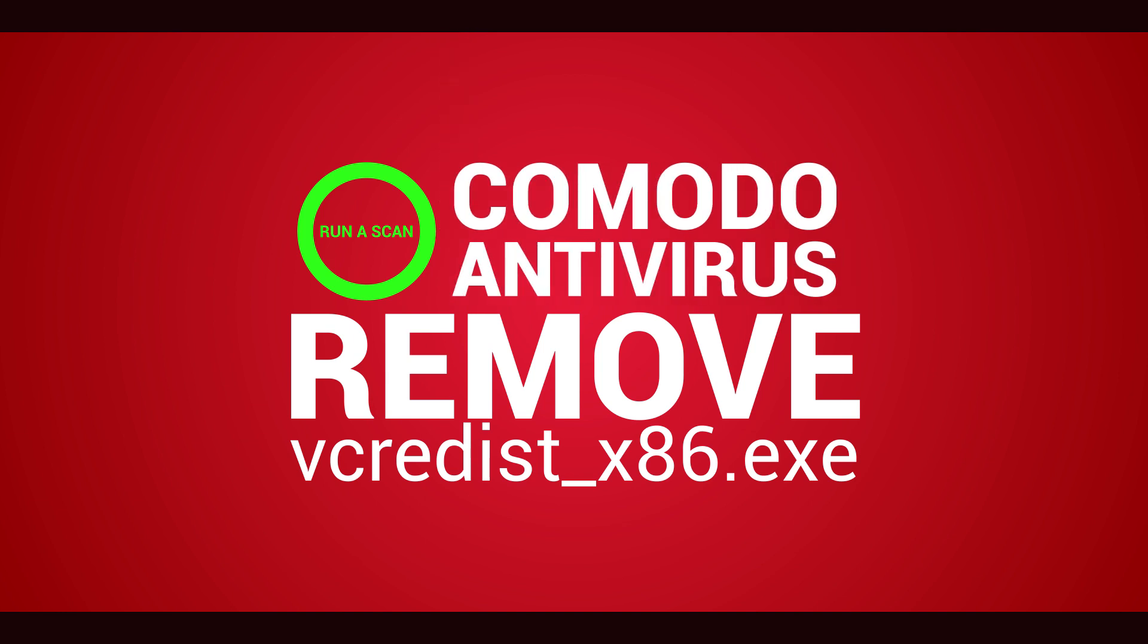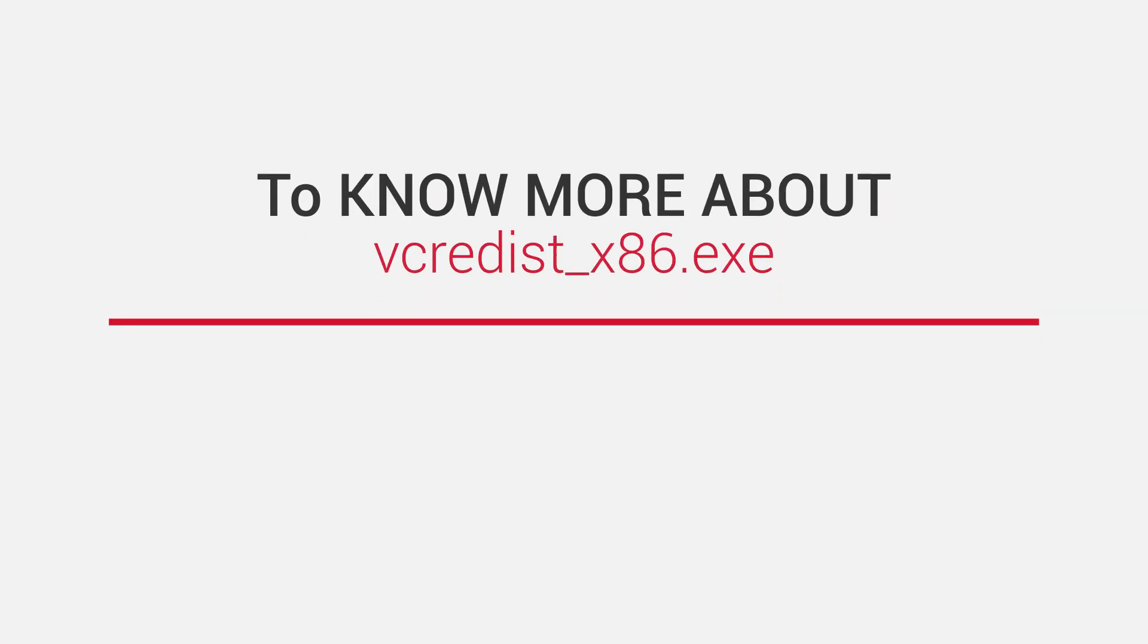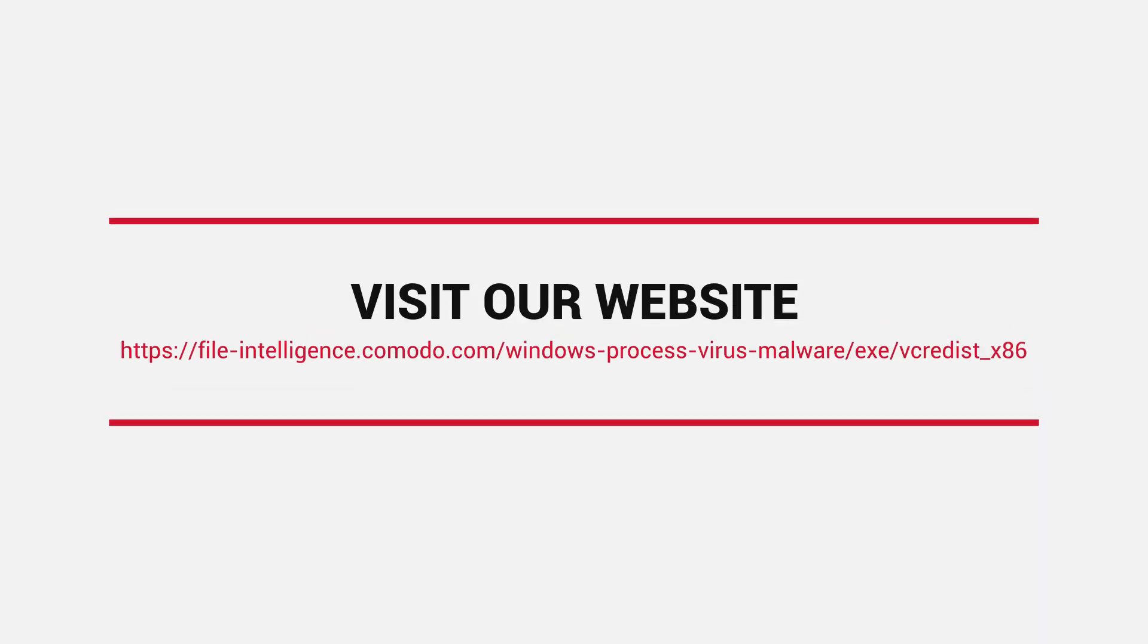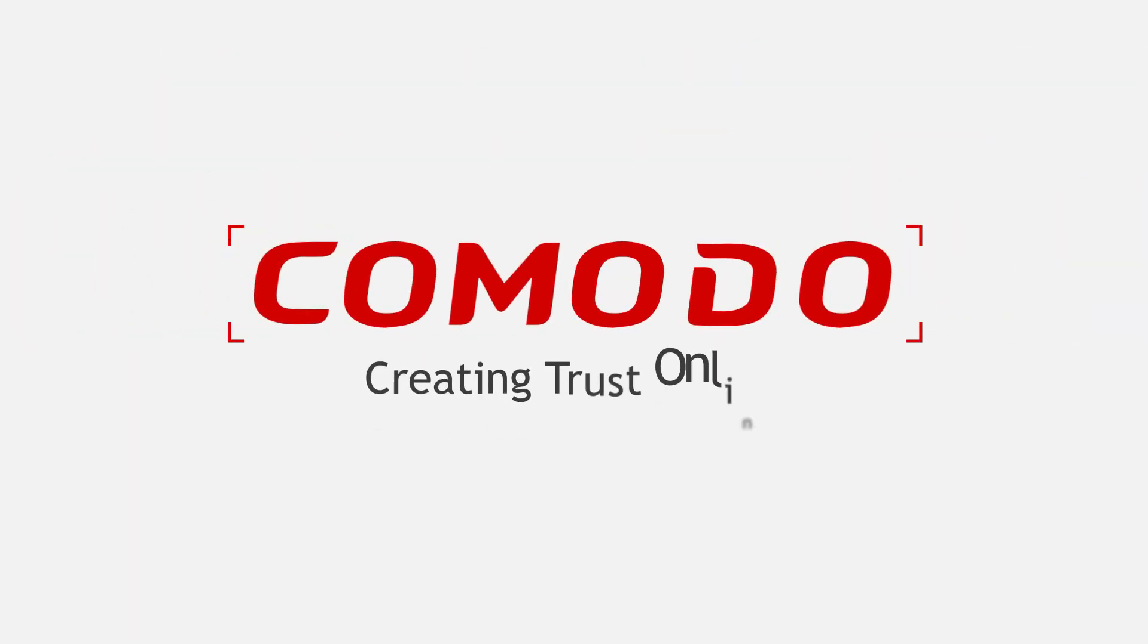Thanks for watching this video. To know more about vcredist-x86.exe virus, visit our website. Komodo. Creating trust online.